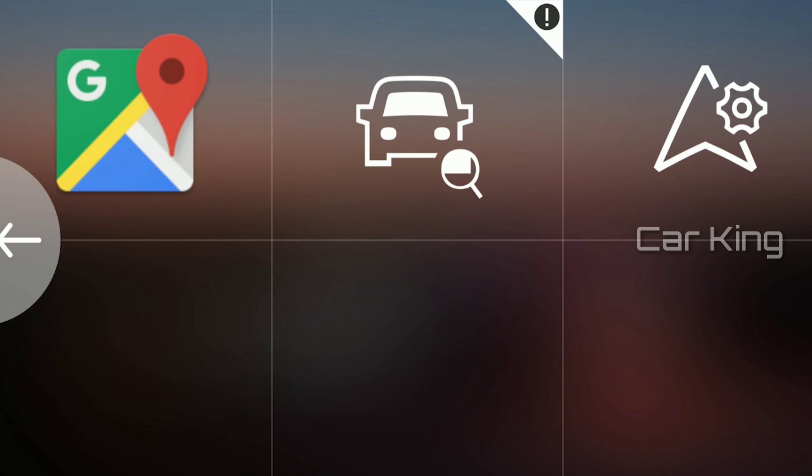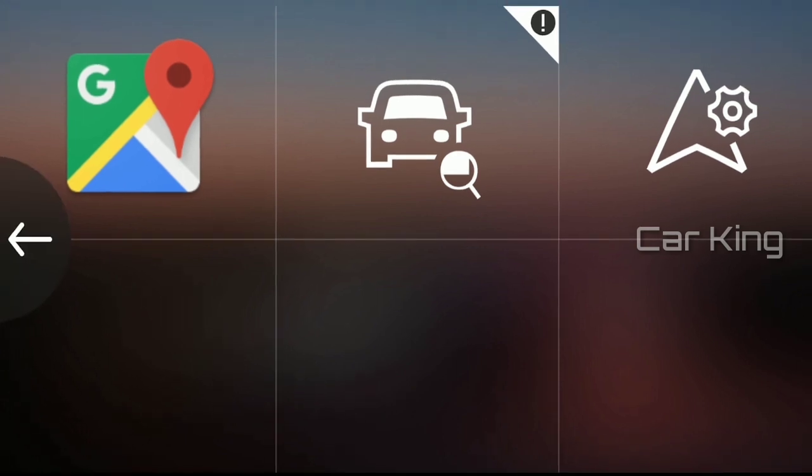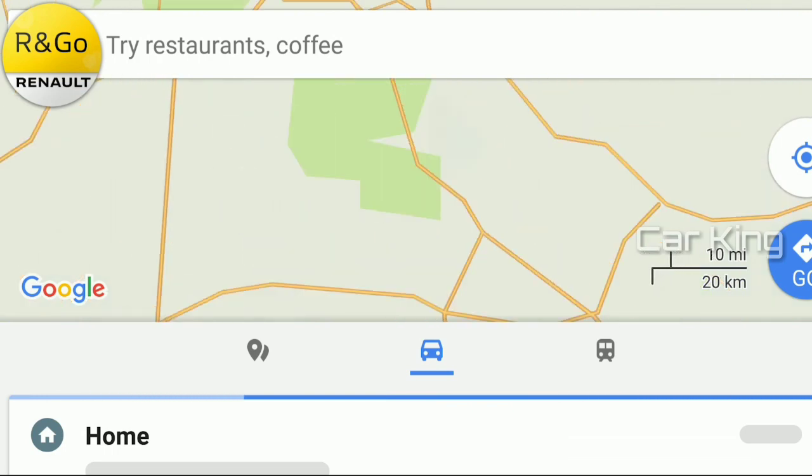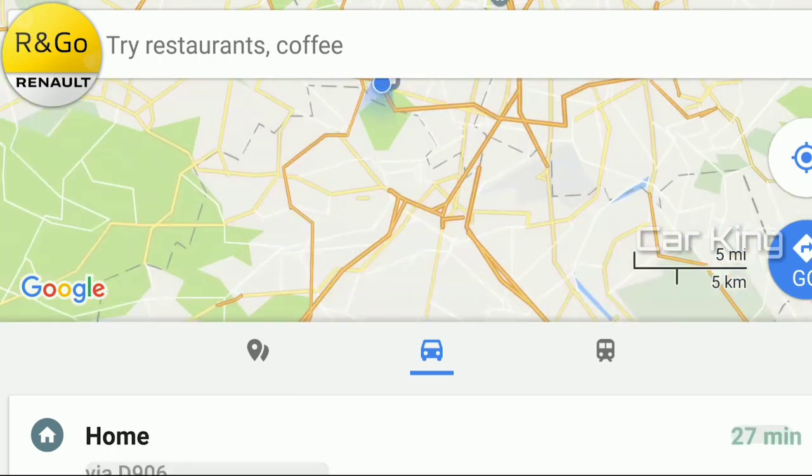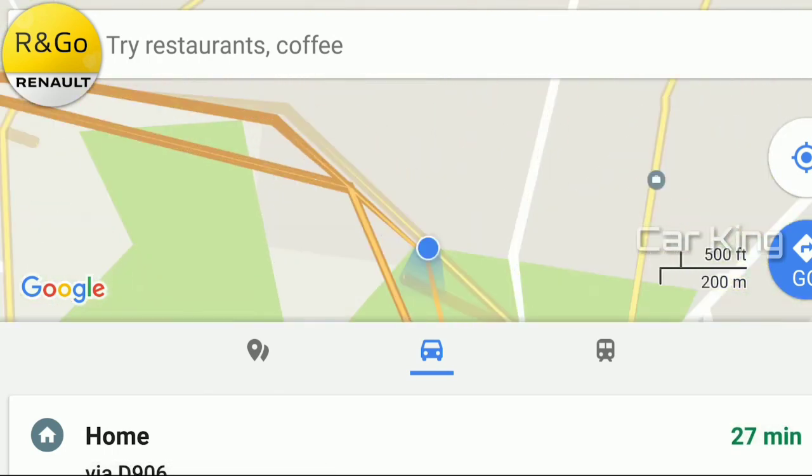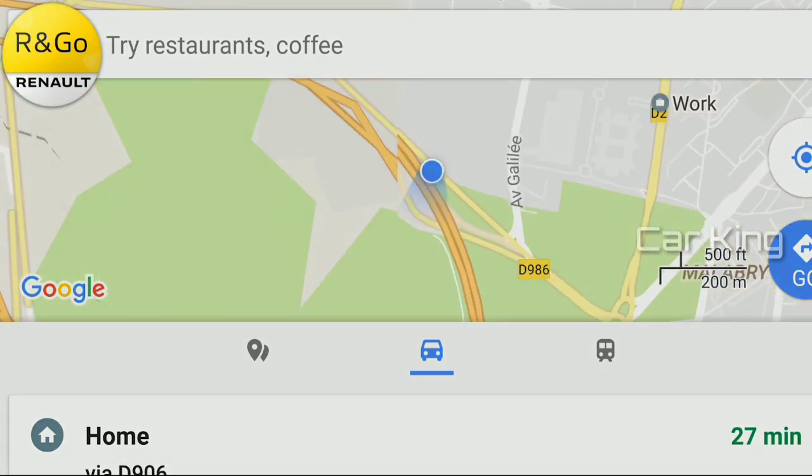Open the navigation application with just one action. To go back to the R&Go just press on the bubble.